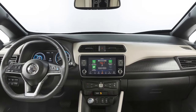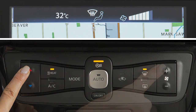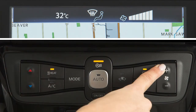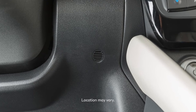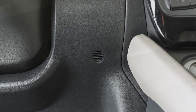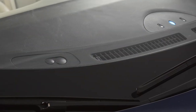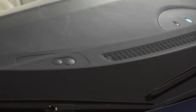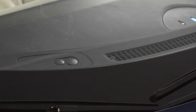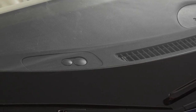For windshield de-icing, set the temperature to maximum heat with the fan set to high. There are temperature sensors located on the lower instrument panel and on top of the dashboard near the windshield that help regulate the automatic climate control settings. Do not put anything on or around these sensors.